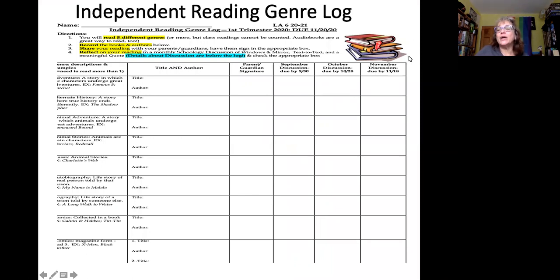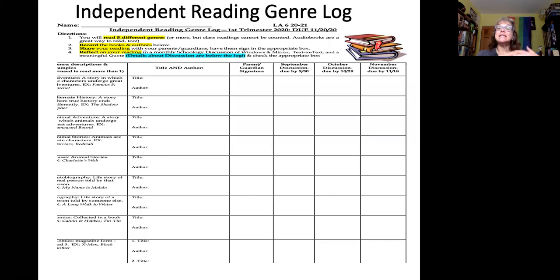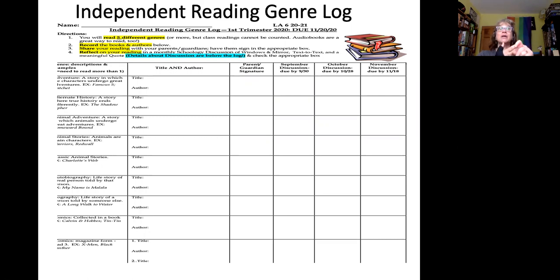So this is where we start: the independent reading genre log. I really hope that your student has shown this to you, and if they haven't, ask them about it. All sixth graders are required to keep track of their independent reading, so we created this independent reading genre log. If an older child of yours has had me previous to this year, they will have heard of this assignment. However, it looks very different this year — we did want to adapt given the realities of the way we are learning now, and it was interesting to really think about what are the most essential pieces for students.